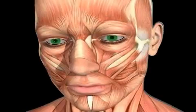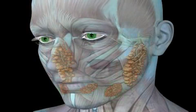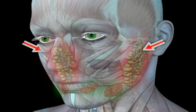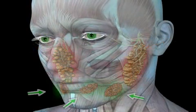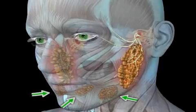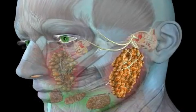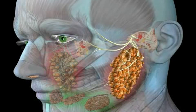The parotid gland, known in Latin as glandula parotidaea, is the largest salivary gland in the jaw and mouth region. The parotid gland differs from other salivary glands because of its size, position, and the composition of saliva it produces.